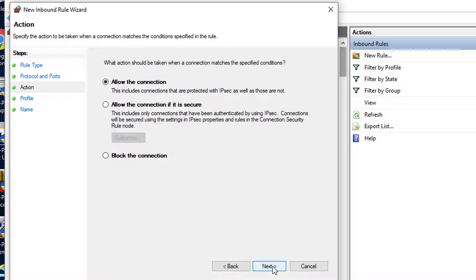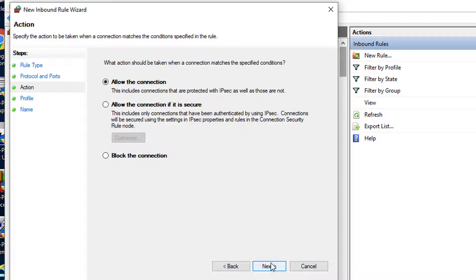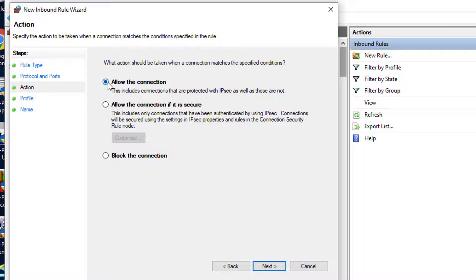The following window will ask you what action should be taken when a connection matches the specific conditions. Here you will select the first option to allow the connection and click next.